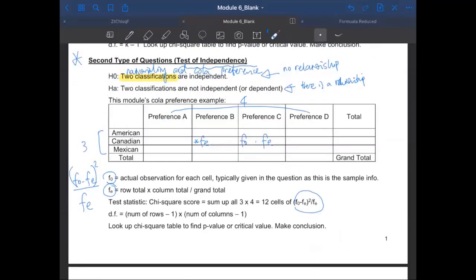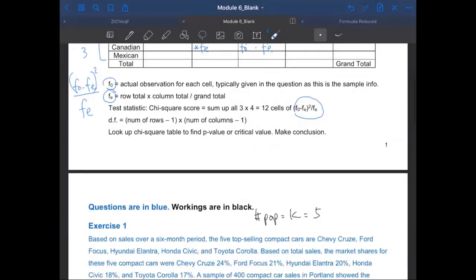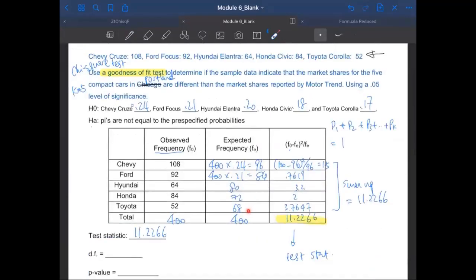This table is actually very different from what we have for tests of independence, because if you look carefully, for each column in that other table it represents your color preference, whereas in this table what we have is observed frequency versus expected frequency. There's only one type of classification here — it depends on which car they drive, whether it's Chevy or Ford. So the test statistic is just summing up those ratios; you have already used all that information when you calculated those ratios.